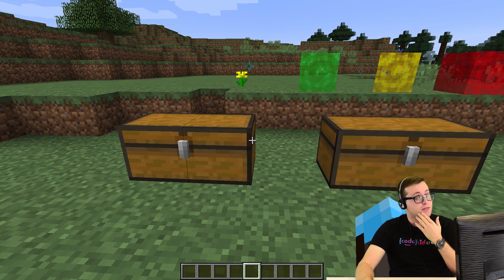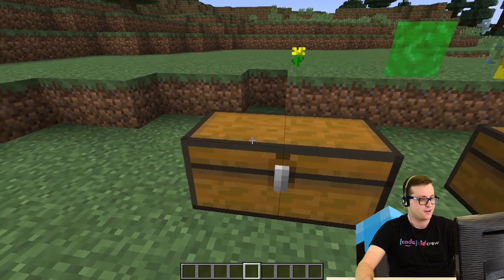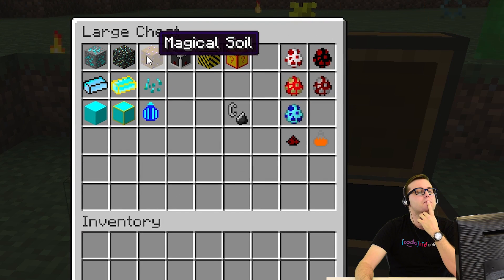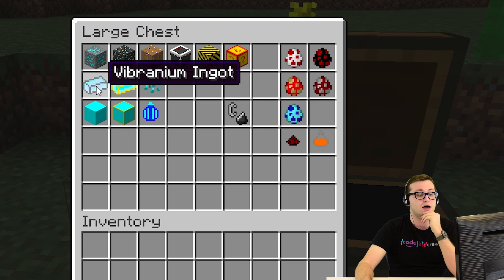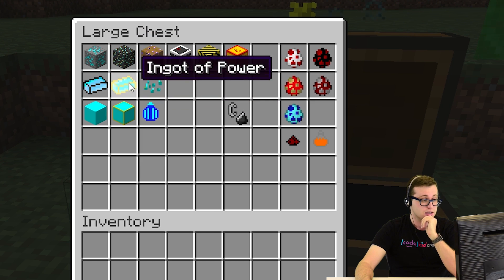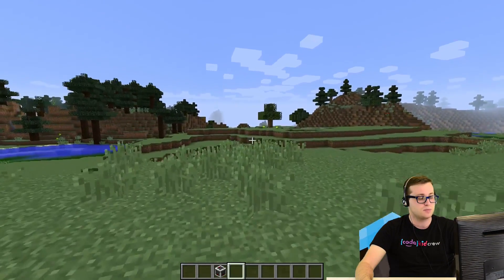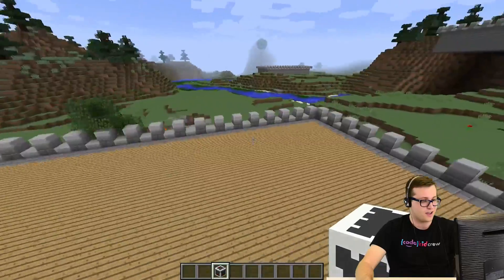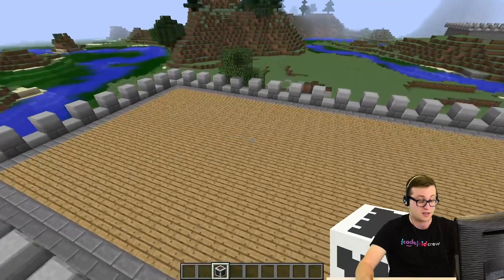So I probably won't be able to show off all of them, but I'm going to try out some of the really cool things. In here we have a vibranium ore, an ore of power. These look pretty cool. Magical soil with diamond seeds and magical fruit. The vibranium ore can go down to the ingot, which can then be made into the block — just like with iron ore, iron ingots, and iron blocks. Same thing with the ore of power.